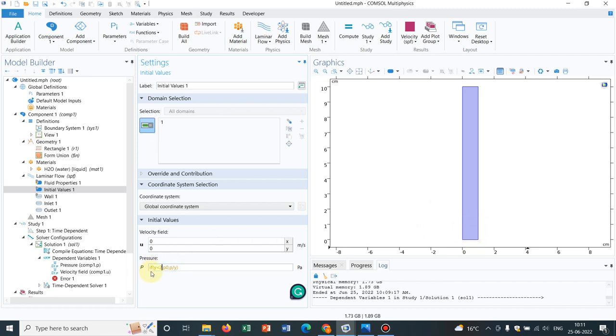But once it goes beyond 2, then it will take this P by Y value, and that actually helps us getting this problem done or getting this simulation through because it is not getting the value infinite anymore.